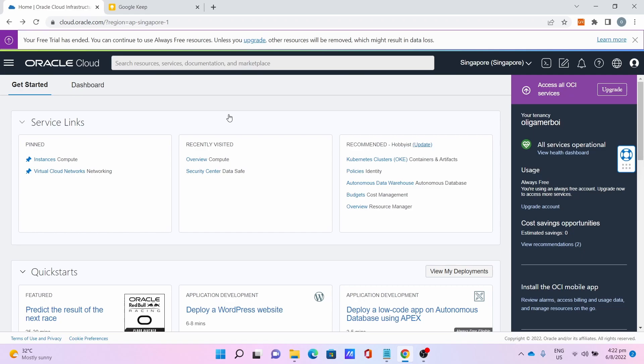Hello everyone, Ollie TechBoy is here. In this tutorial, I'm going to show you how to set up a vanilla Minecraft server on 1.19.2, which is the latest at the time of this video, on Oracle's Always Free Ampere server.